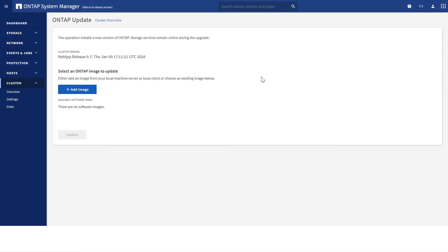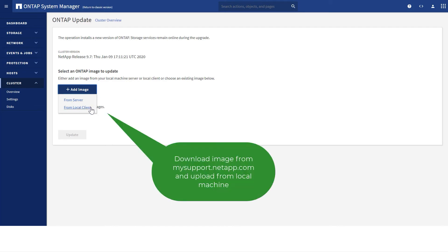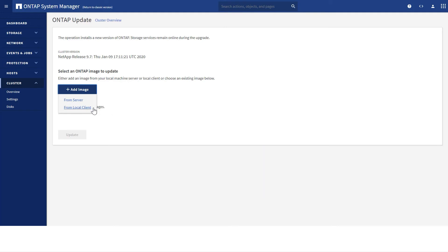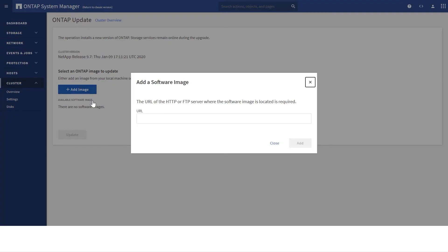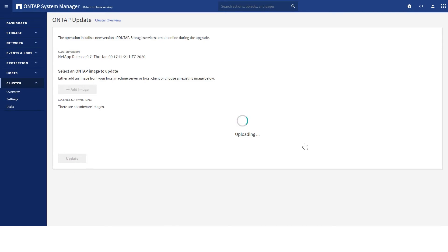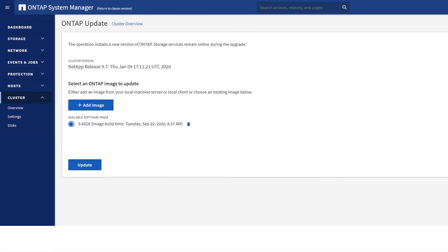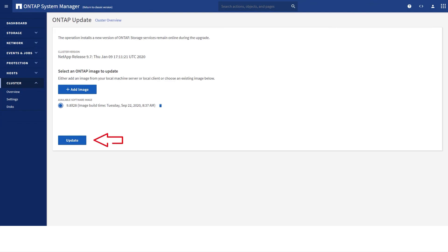Here I can add an image. We have a couple of options: we can add from a server location, or we can add it from a local client, which means you can download the image from the support website and upload it from your machine. For this demo, we're going to add from a server location. By adding the URL, it's going to start uploading, and after a little while it's going to show us we have a correct image uploaded, and we click Update.